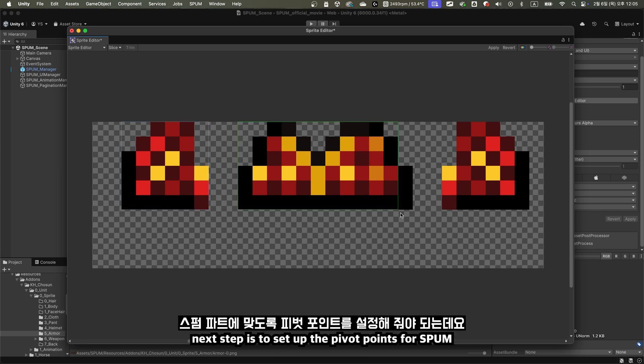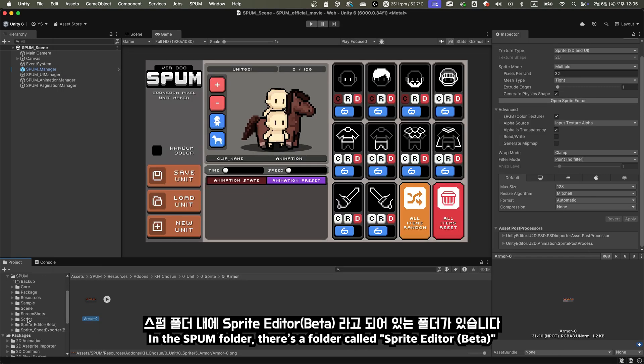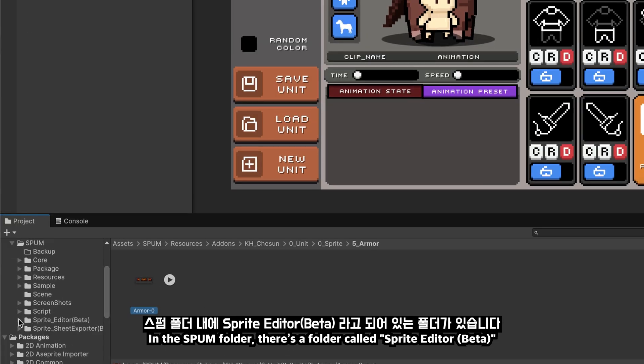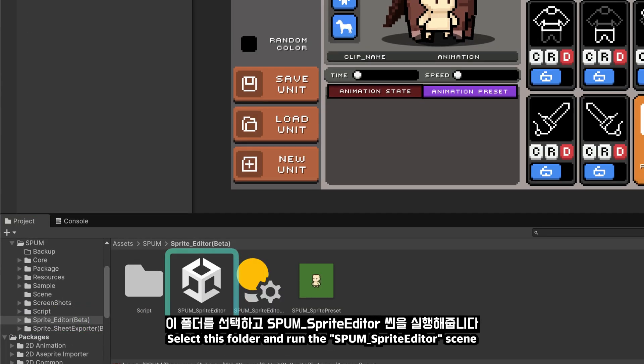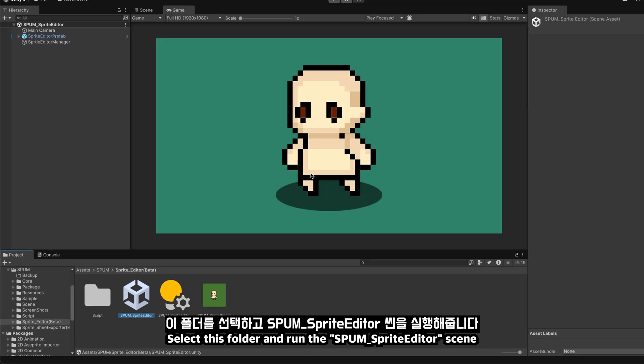The next step is to set up the pivot points for Spum. In the Spum folder, there's a folder called Sprite Editor, Beta. Select this folder and run the SPUM_sprite editor scene.